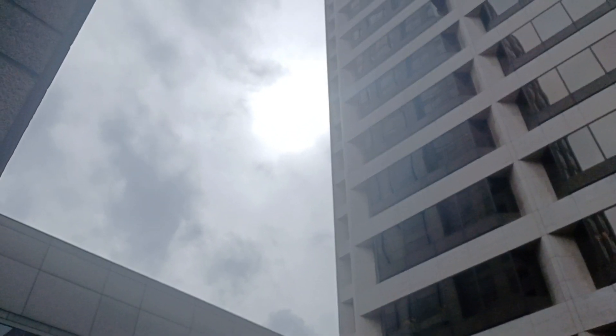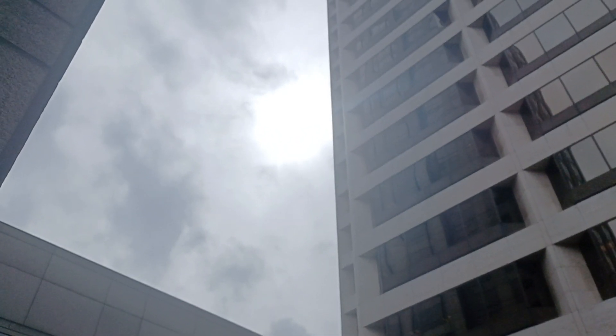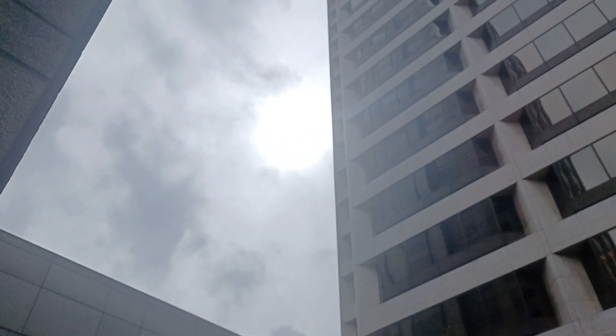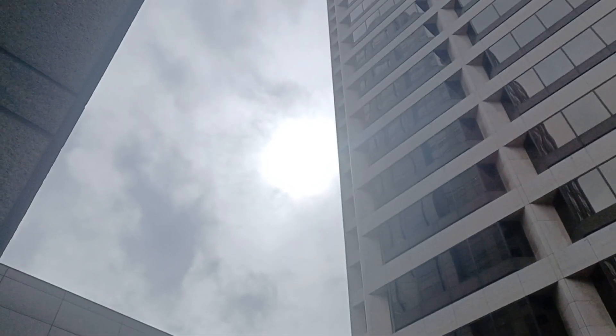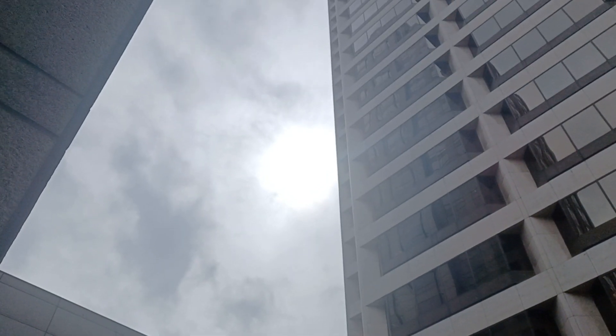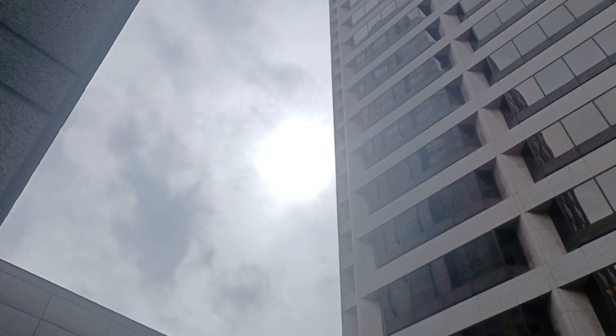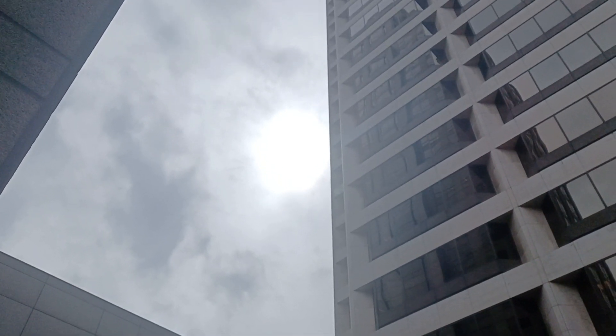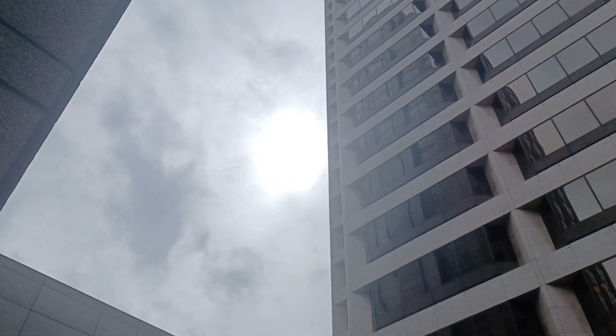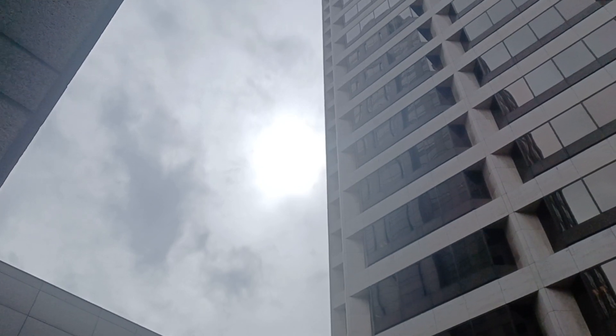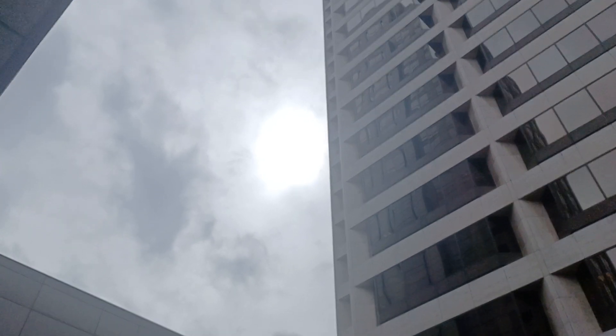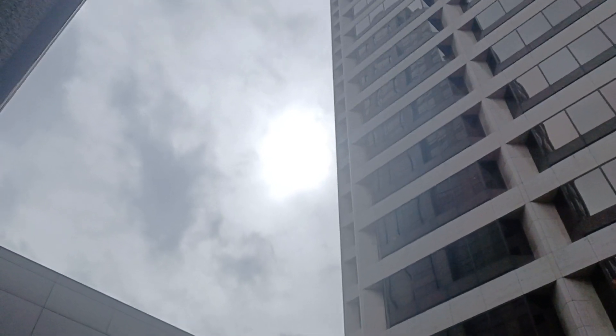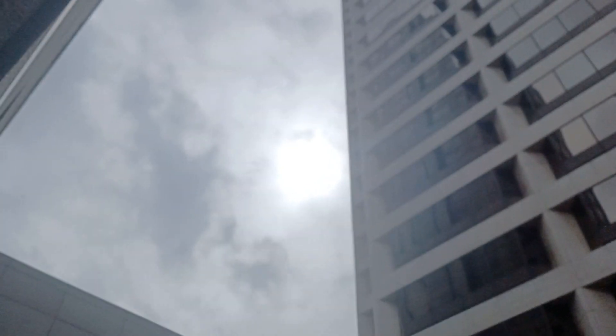Apparently I gotta take a video of this right now because we're supposed to get some storms here later on. It's almost 3 o'clock and I came out here and here's the sun.